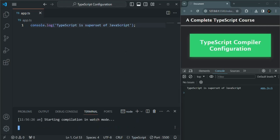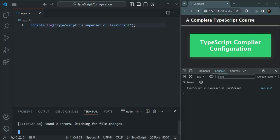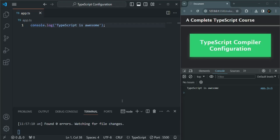Let's run this command. Now the watch mode process is running and we have not exited from that process — it is still running. Now whenever we make some changes in our file, watch mode will keep an eye on that change and as soon as we save it, it will run the compiler automatically. I'll change this message here, and as soon as I save, the compiler runs again and we can see the new output. We did not have to run the compiler manually.